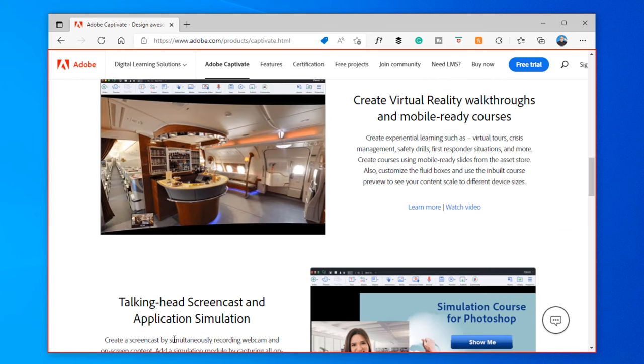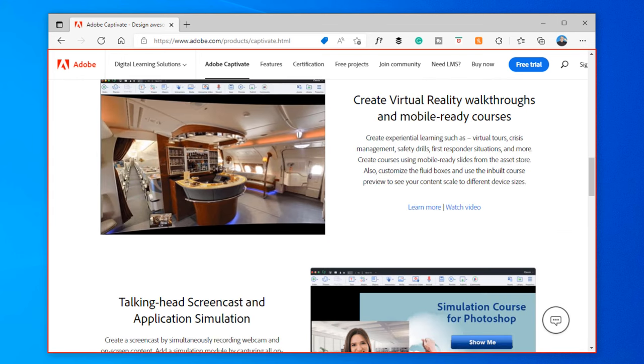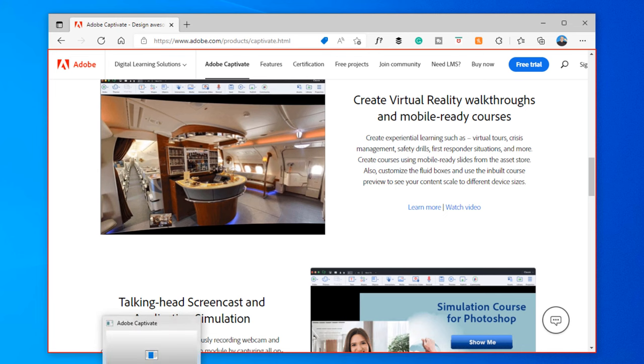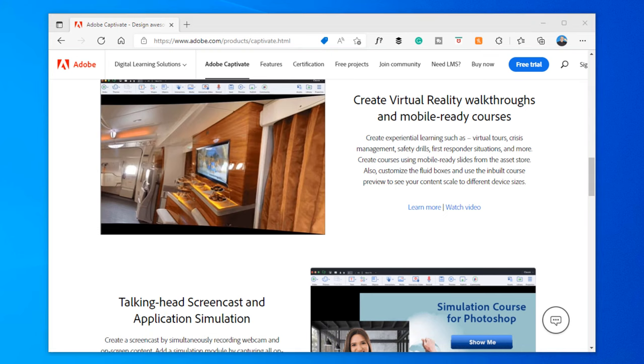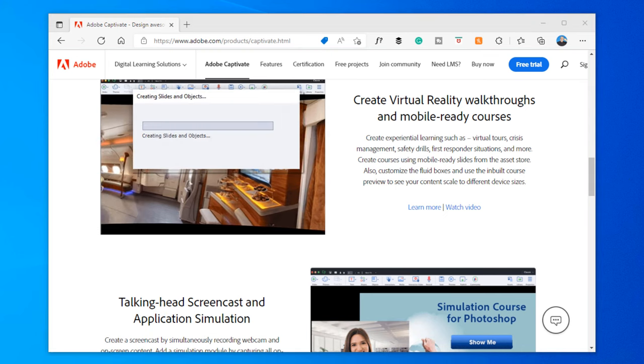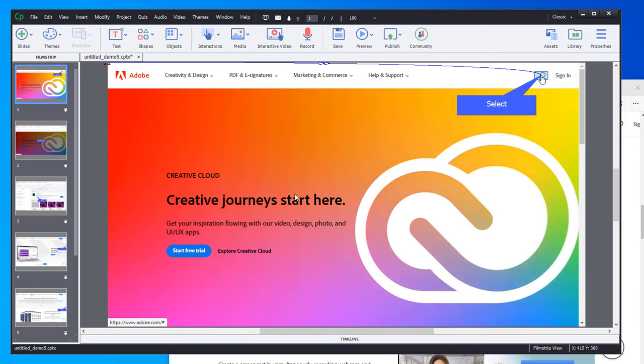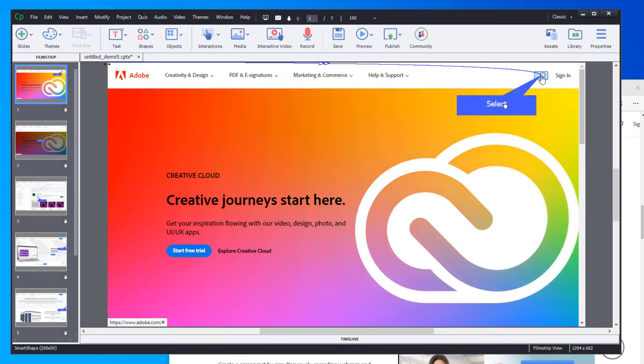I'm going to go ahead and click on the Adobe Captivate icon in my taskbar to end this recording. And now, of course, you'll see that you have the captions have been transformed into Smart Shapes.